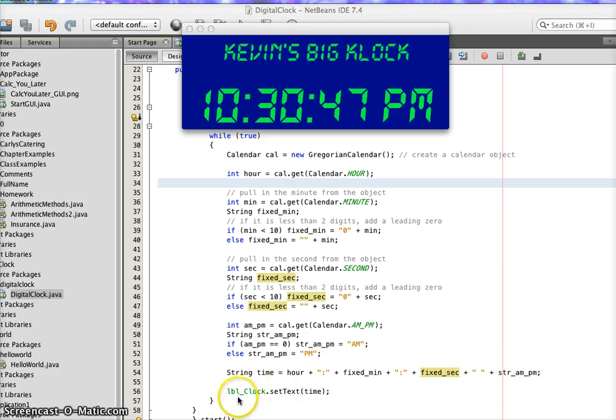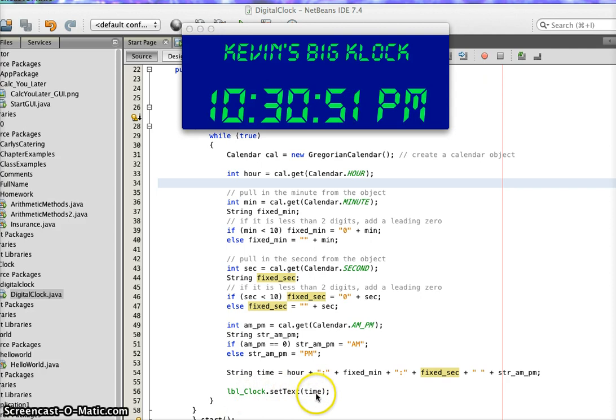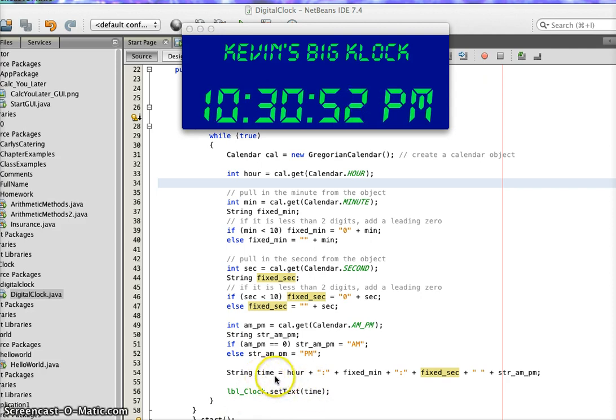And then I have a label that's named label_clock, and I set the text on it to be equal to this big long string, and that's what shows up in here.